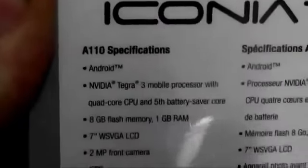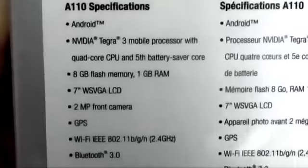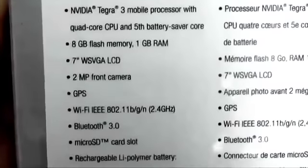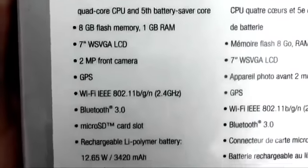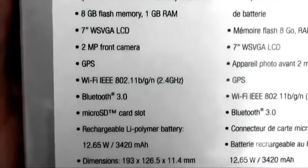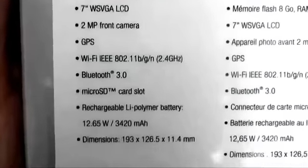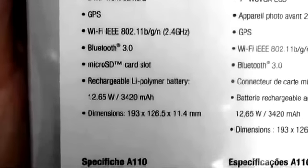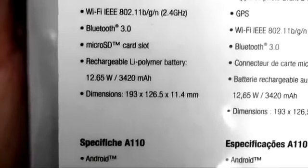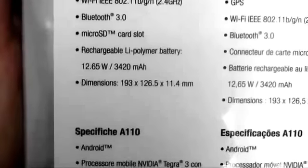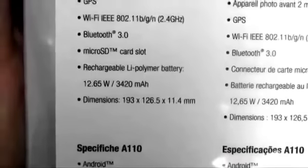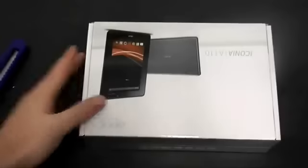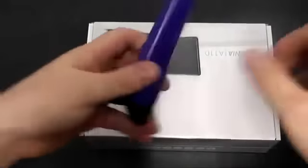It's got Android Jelly Bean on it, NVIDIA Tegra 3 processor, quad-core. It's got 8GB RAM with 1GB memory and 7-inch screen, 2MP camera, GPS, Wi-Fi, Bluetooth, and a microSD slot and HDMI out slot.